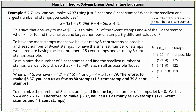To minimize the number of eight cent stamps and find the largest number of stamps, we let k equal zero. When k equals zero, y is equal to four plus five times zero, which equals four. This is the minimum number of eight cent stamps. Notice if we try k equals negative one, y would be negative, which is not possible. And when k equals zero, x equals 121 minus eight times zero, or just 121. Therefore, to make $6.37, you can use as many as 125 stamps: 121 five cent stamps and four eight cent stamps.